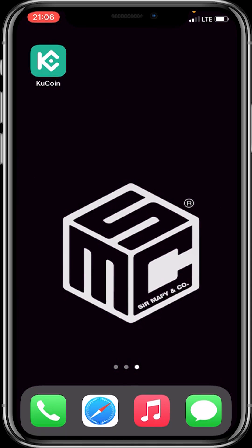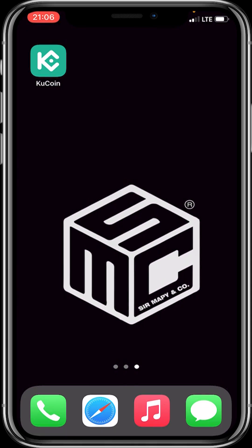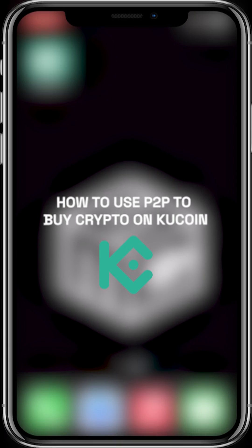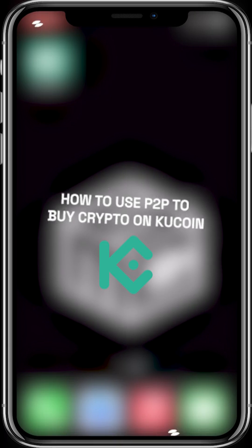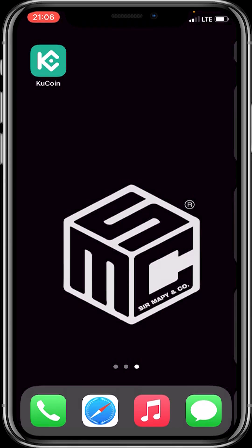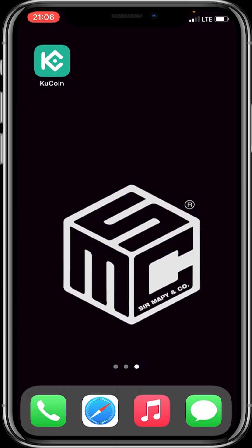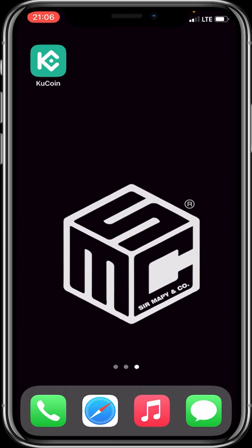Hello beautiful viewers! In today's tutorial video I'll be showing you how to use P2P to buy crypto on KuCoin. Please make sure you've completed KYC identification and SMS authentication before trading P2P. Now let's dive in.